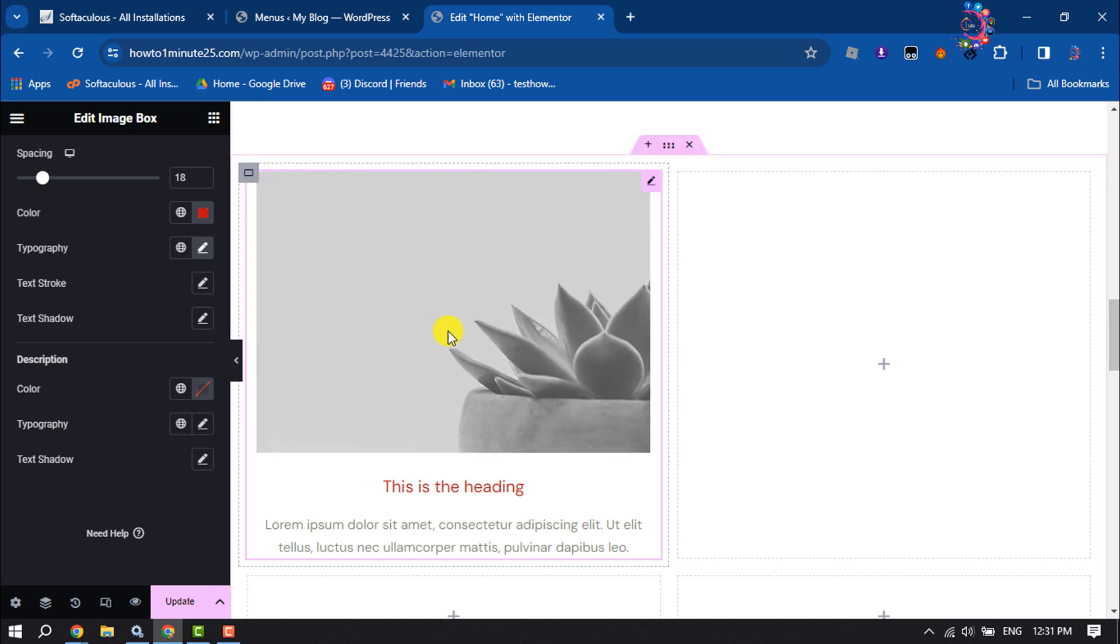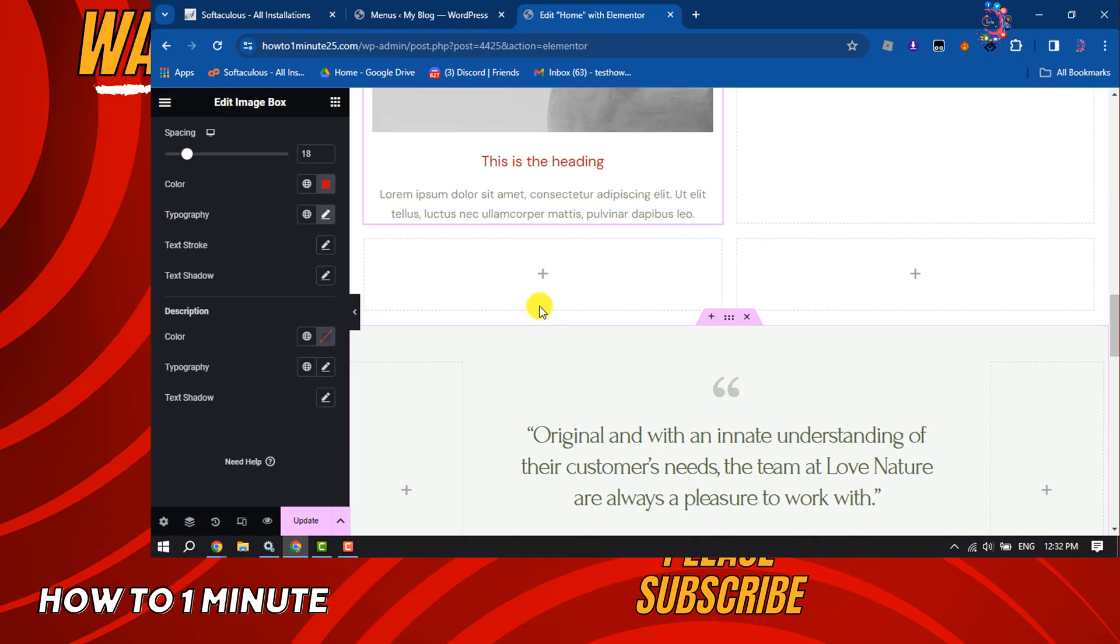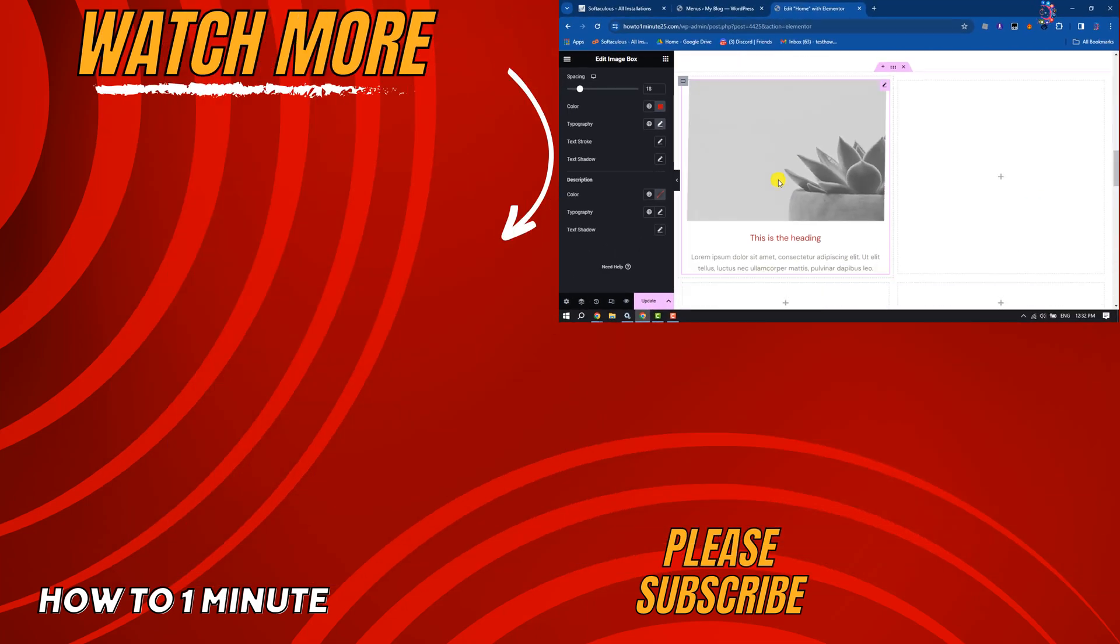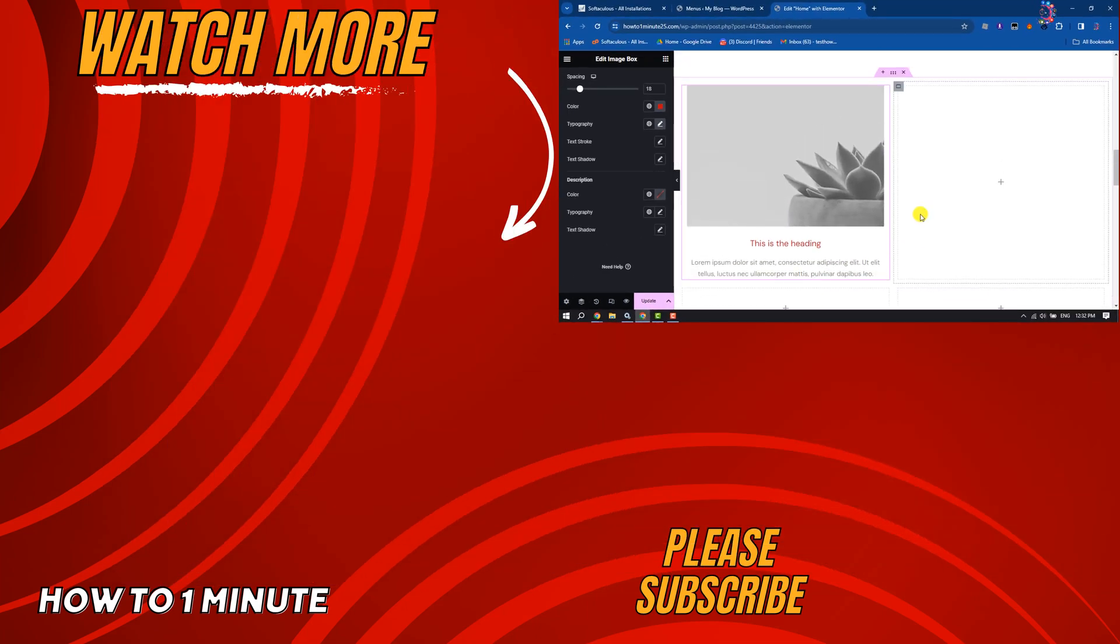So this is how we can add image box in Elementor. If you find this video helpful, make sure to subscribe to How to One Minute. See you in the next video.